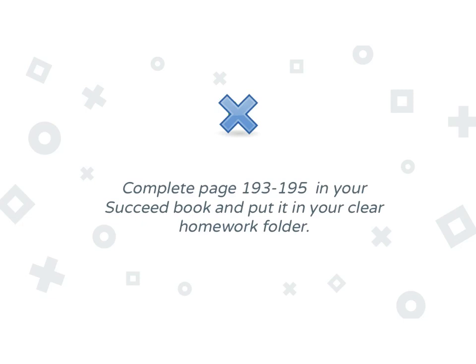Here is your riddle: there was a cowboy and he rode into town on Friday. He stayed in town for three days and rode back out on Friday. How is this possible? If you want to, you can email me your answer to the riddle, or think about it and tell me tomorrow. Bye!